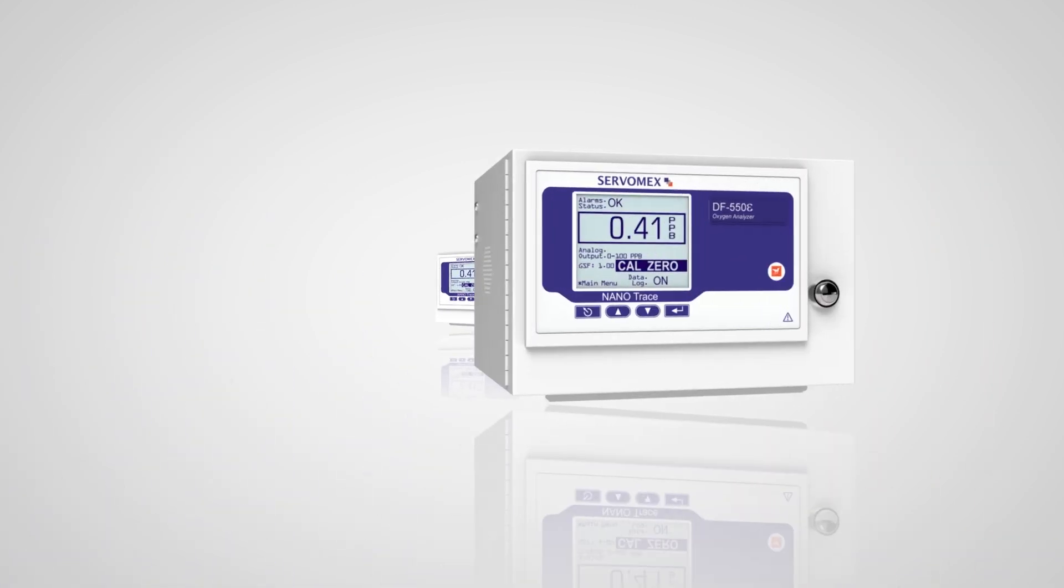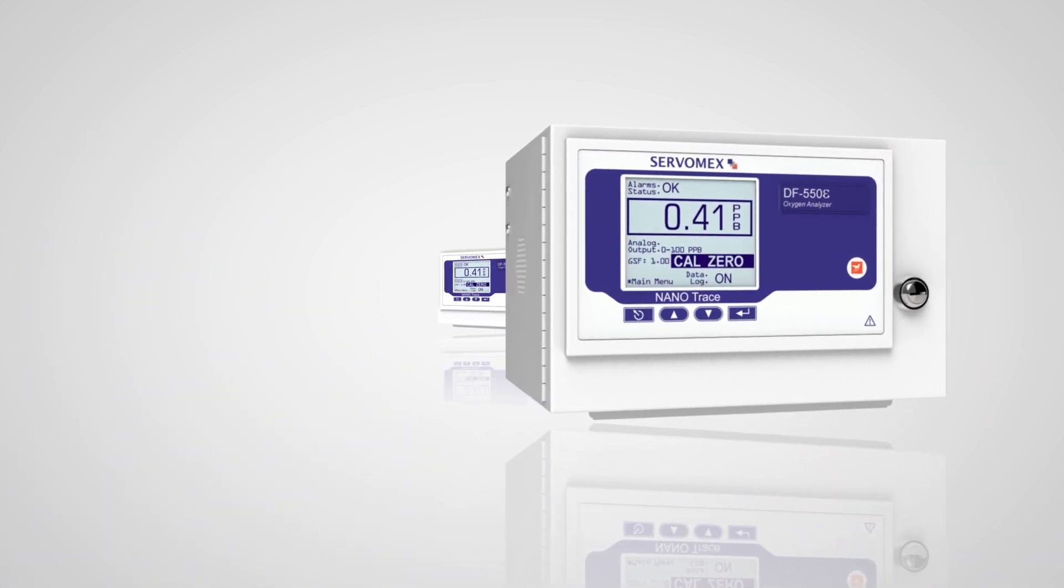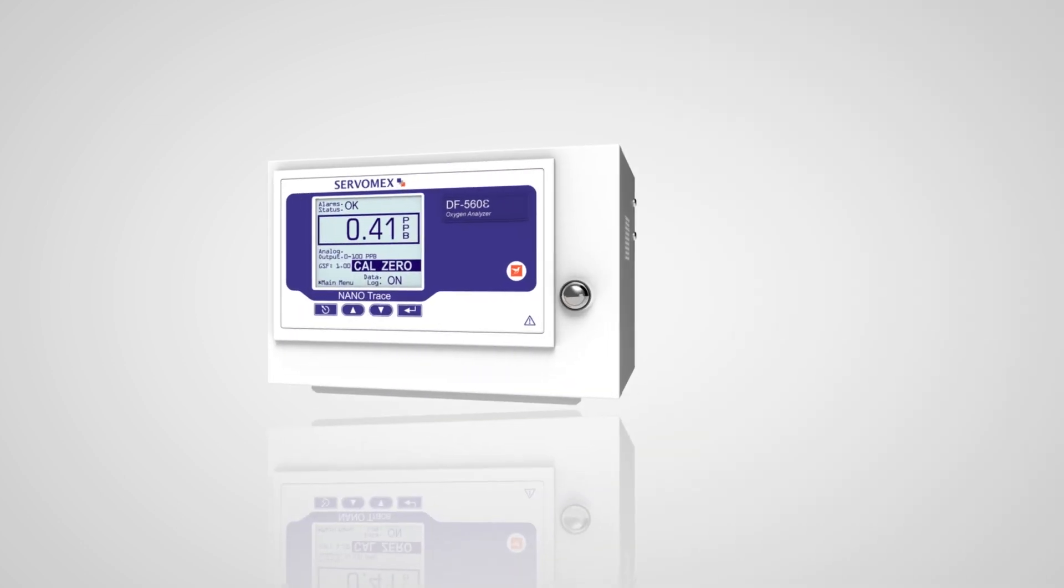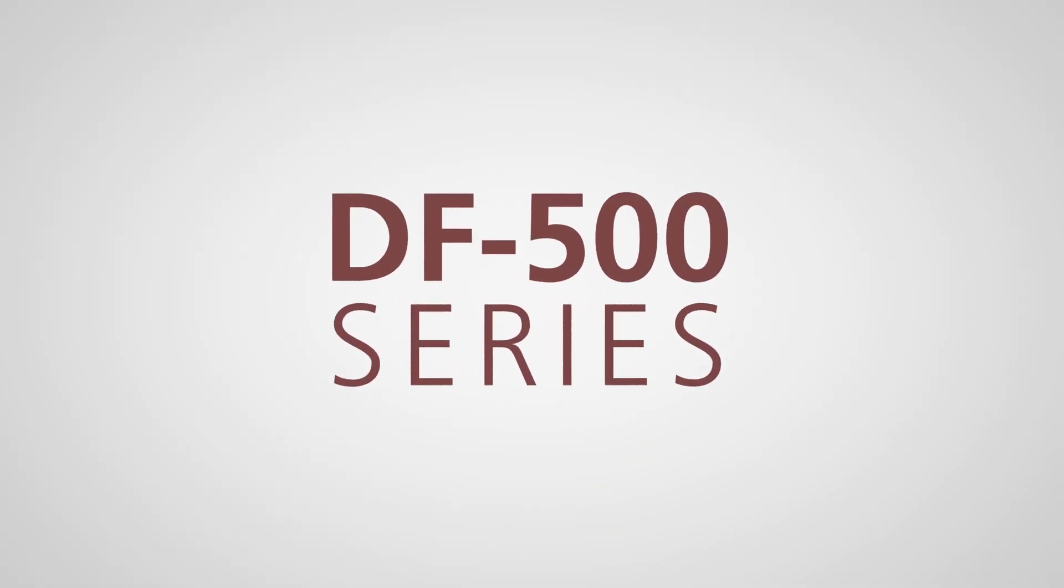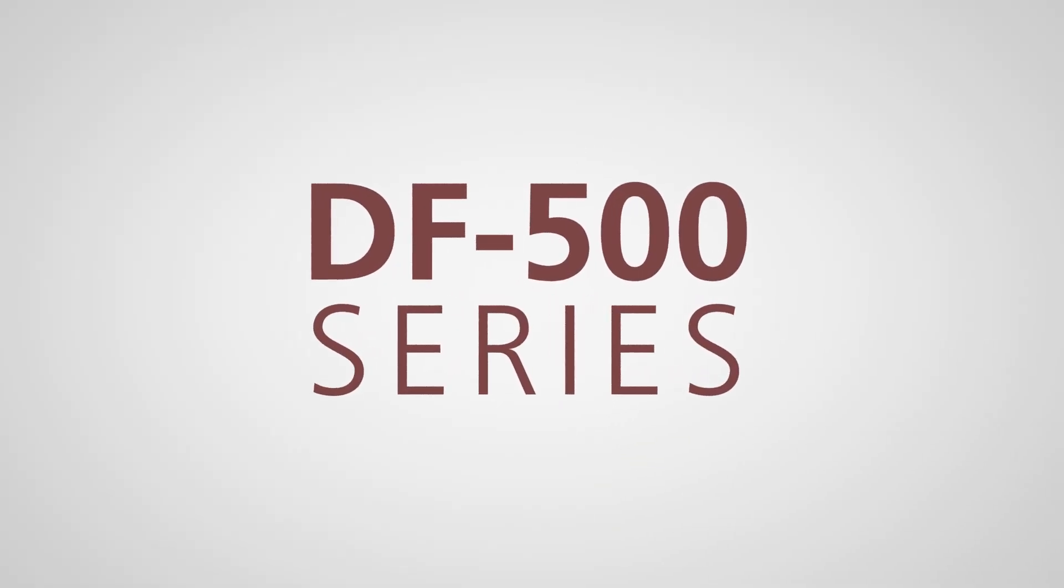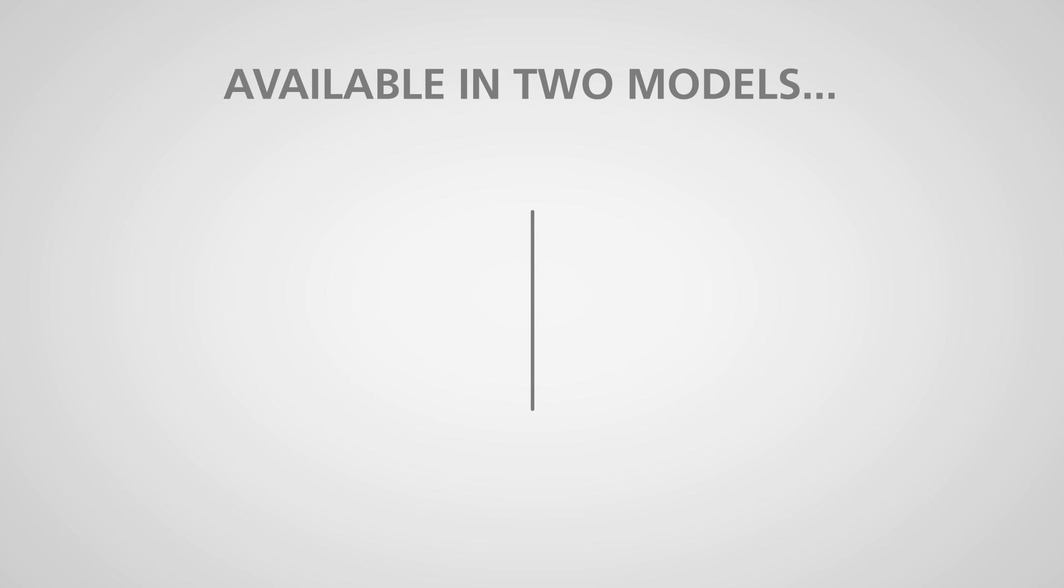The analyzers of choice for the semiconductor and specialty gas industry, the DF500 is available in two models.